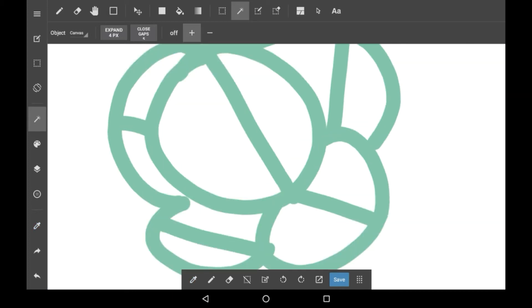Then we have this Plus and Minus and the Off. I usually keep this Off, but the Plus lets you select multiple areas at the same time, which is super useful, and I'll show you how to do that in a moment.